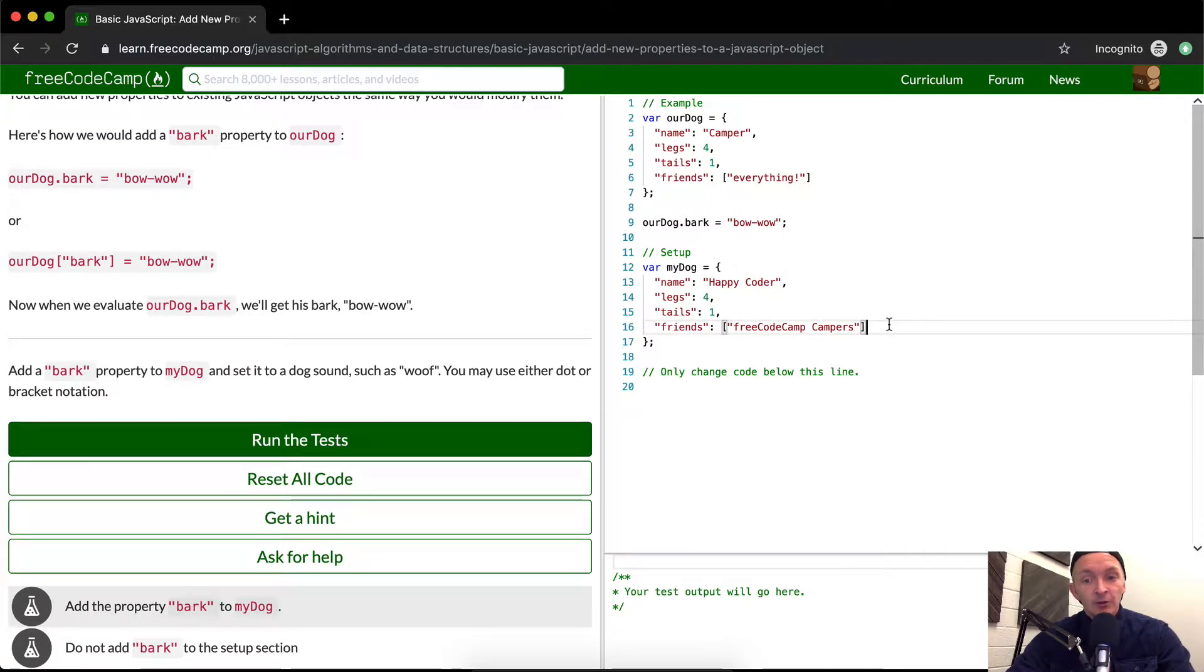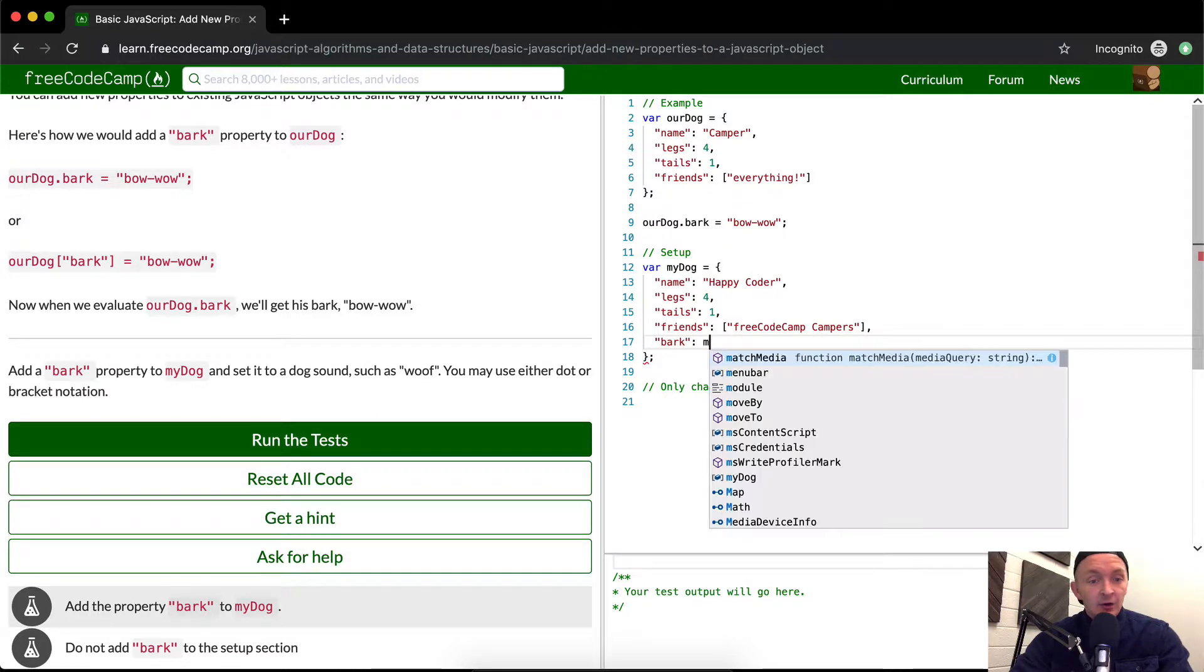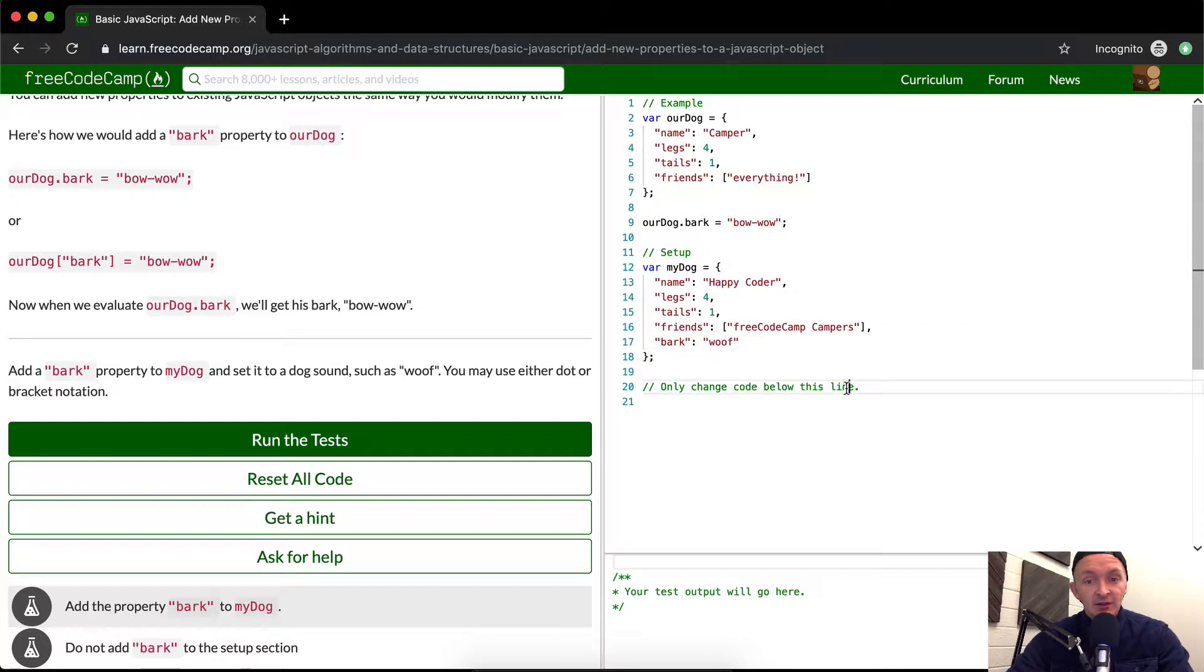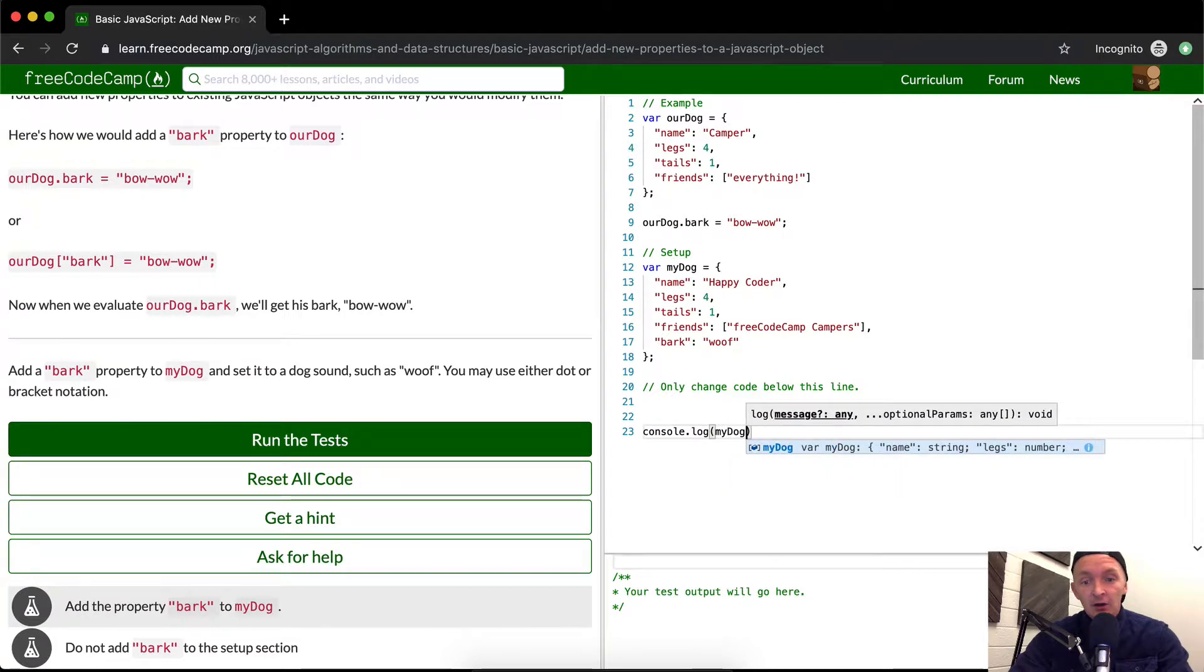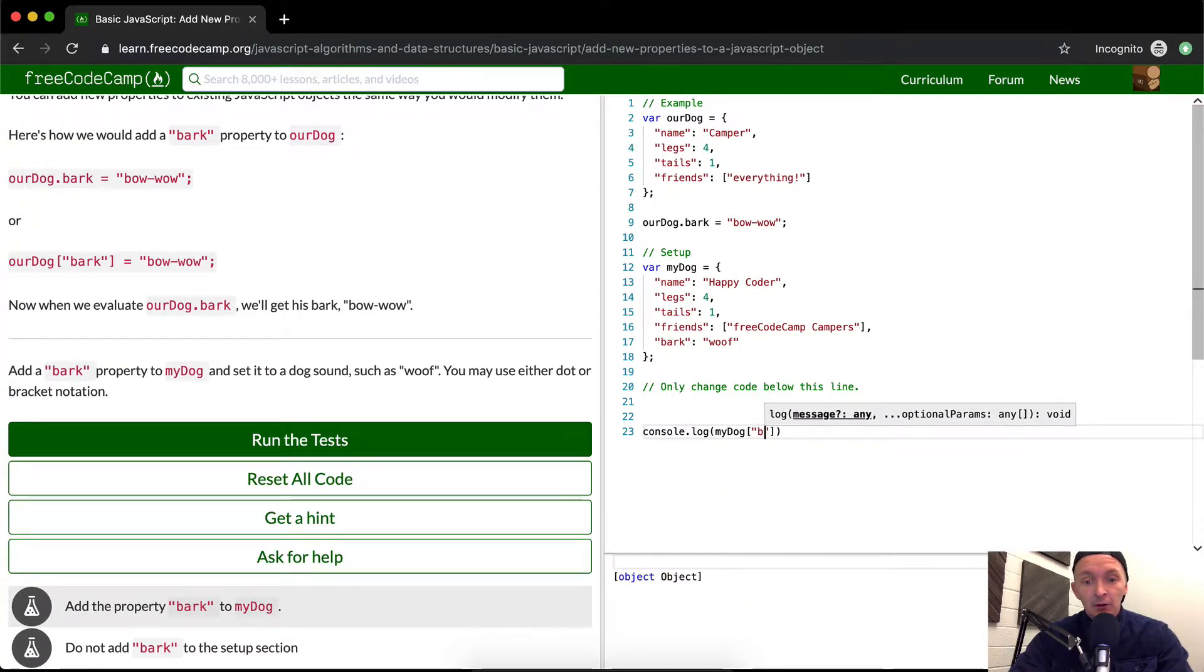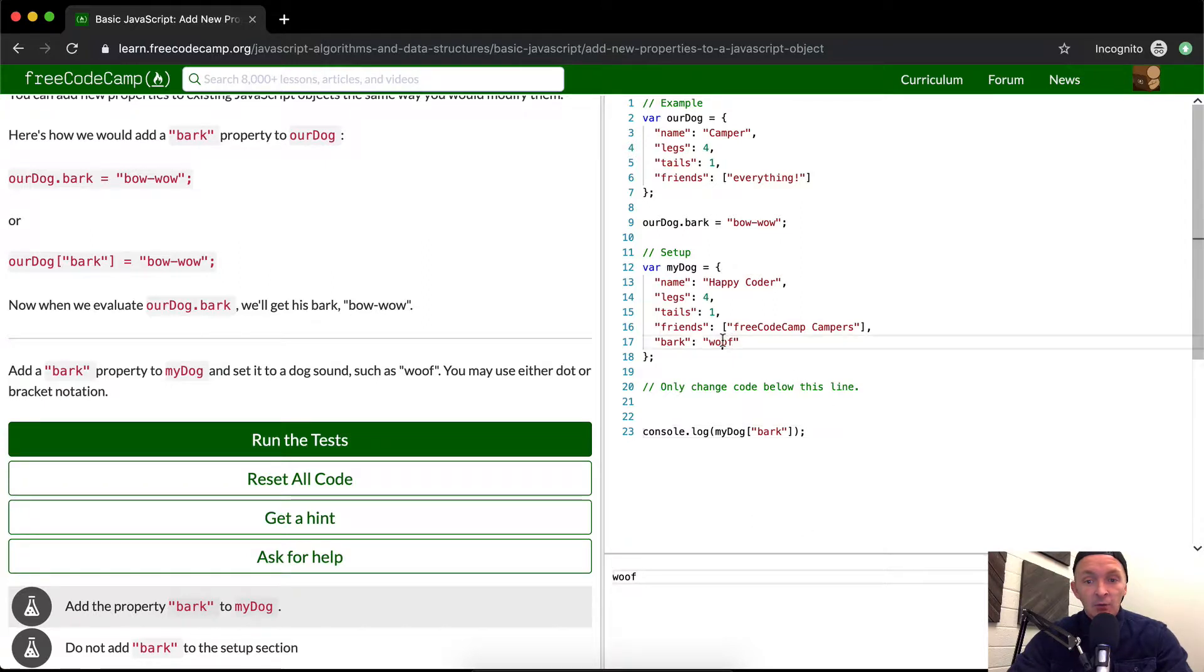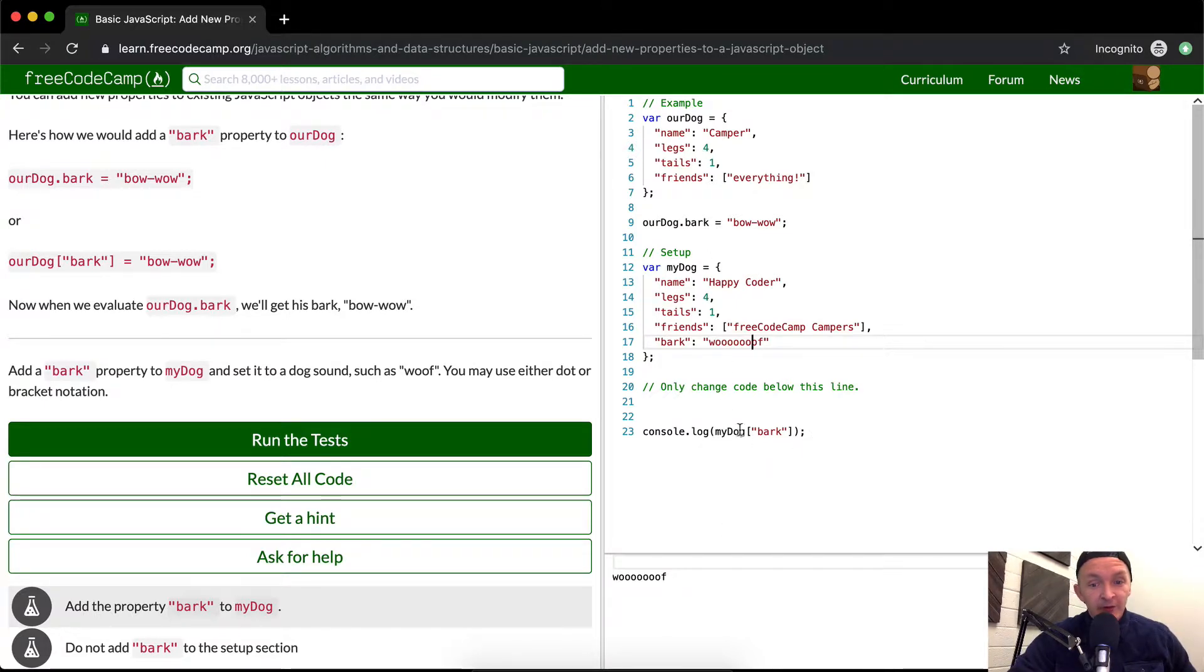If we were to do it in line like this the wrong way we would go bark and go you know woof. Now this would pass the test if we were to console dot log out my dog bark we're gonna get woof right woof. I just added that just so it's really clear that this is what we're doing so I've added it here.